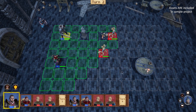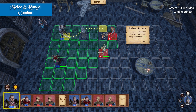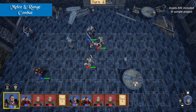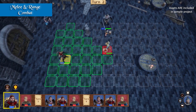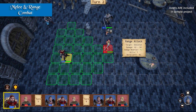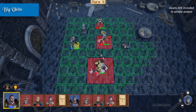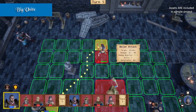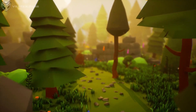Third on the list, we have the Turn-Based Strategy RPG Template. This blueprint-based template is ideal for developers who want to create high-quality turn-based RPG games with minimal coding. It features square and hex grids, various unit types, a quest system, and even a save and load function. Everything is customizable, making it a powerful tool for building your RPG game.